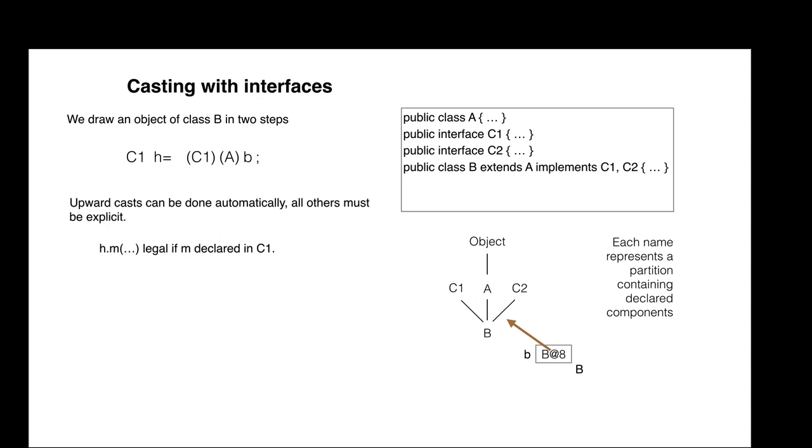If not, the call is syntactically illegal and the program will not compile.